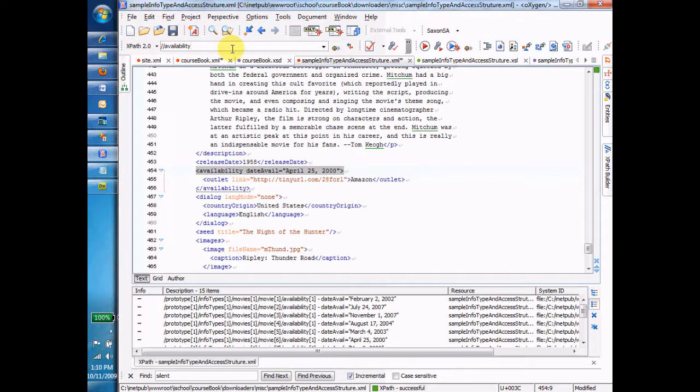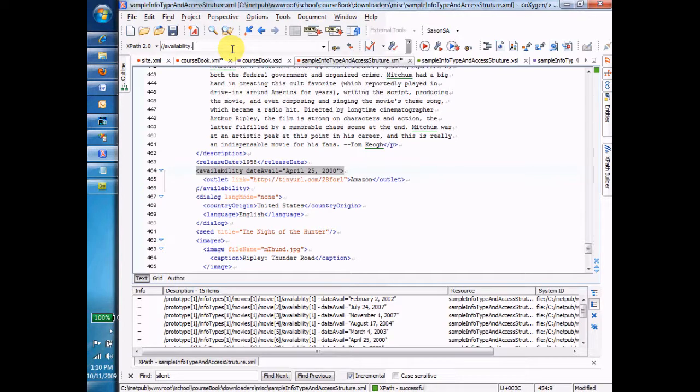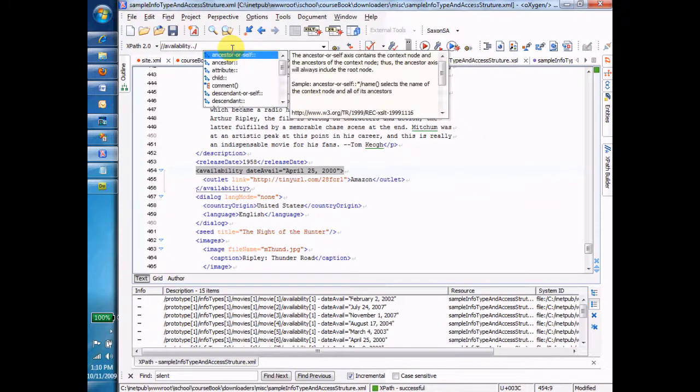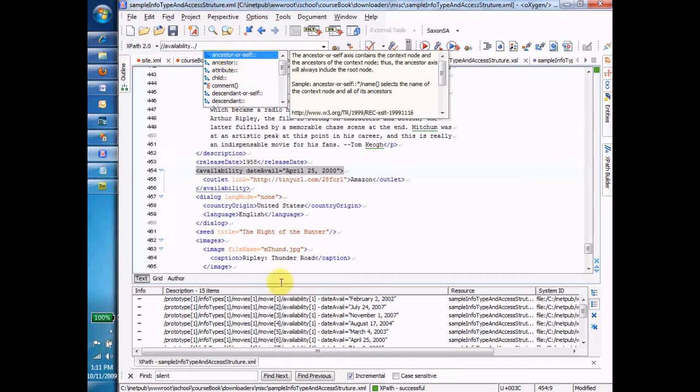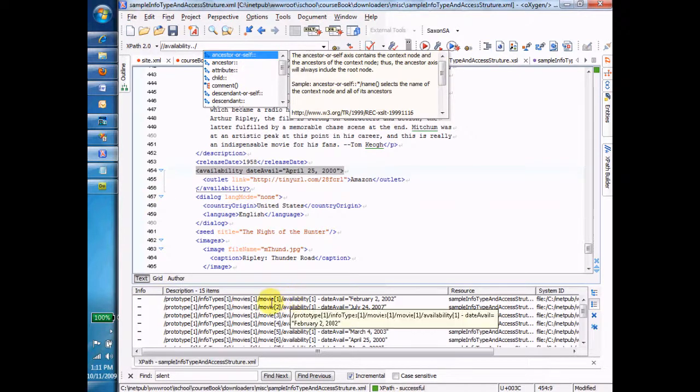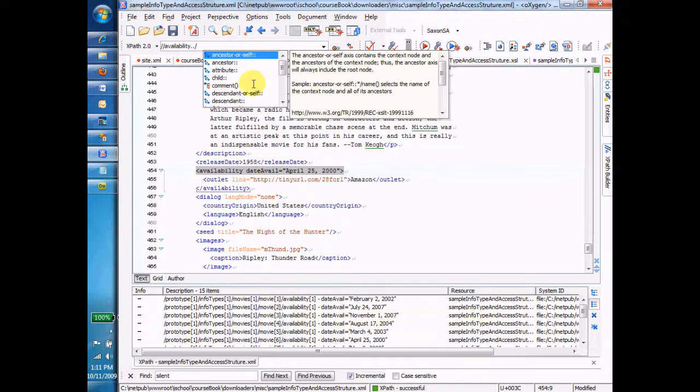Now I'm going to do dot, dot, slash, which means go up one. That means go up one. And now where am I? Okay, now I'm at the movie, right? Because I was at availability down here, see? And now if I go up one, which is dot, dot, slash, then I'm at the movie. And now I can say, for example, at ID. Now what does that do?